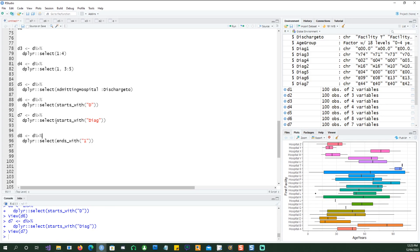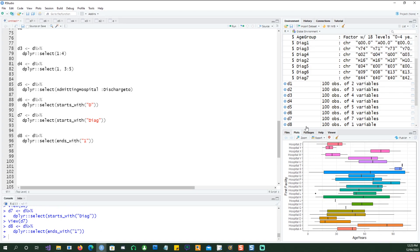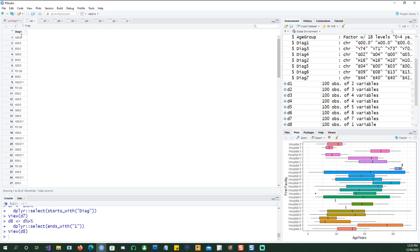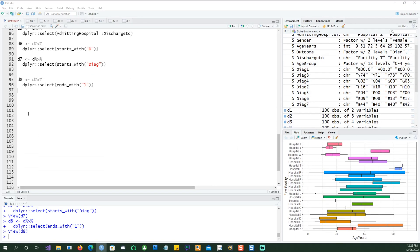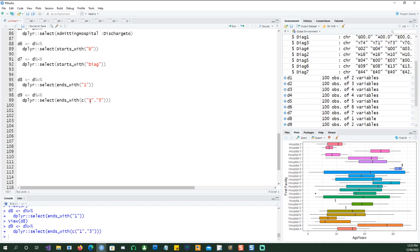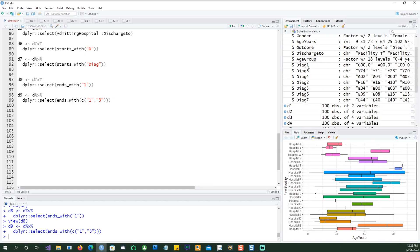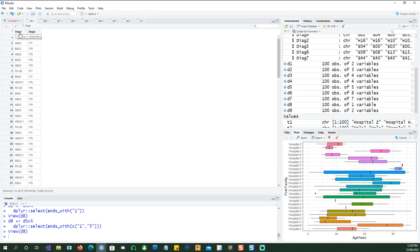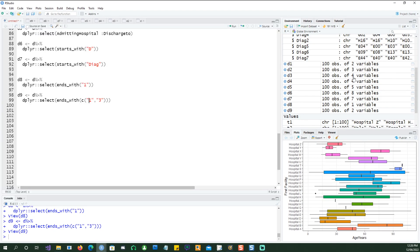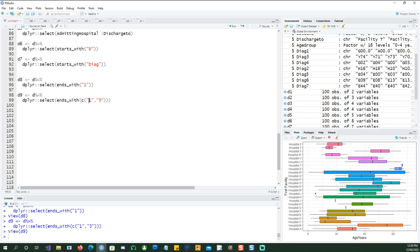Now instead of saying starts_with, I'm saying ends_with. So I want to pick all the columns which end with the character '1'. If I run this we only happen to get one column because that is the only column which ends with '1'. You can also try multiple criteria — this time we want to pick all the fields which end with '1' or with '3'. We should get diag one and diag three in that result. And indeed we got diag one and diag three, because these are the two fields which end in character '1' or character '3'.